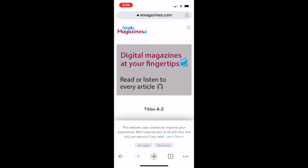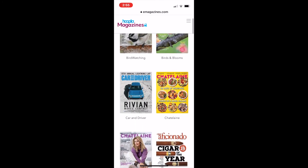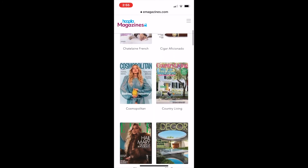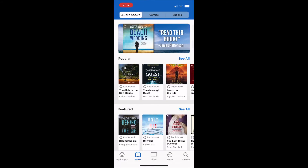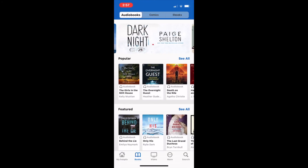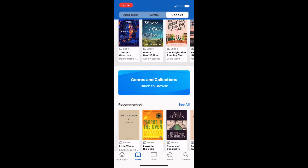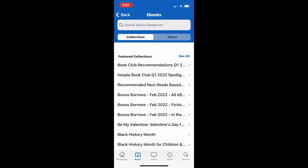Once I borrow the item and hit play, it will take me to a third-party website that gives me unlimited access to the magazine list for seven days. The final bonus content feature Hoopla offers is called bonus borrows. To access these lists, click the collections and genres option and you'll see the bonus borrows listed by month.